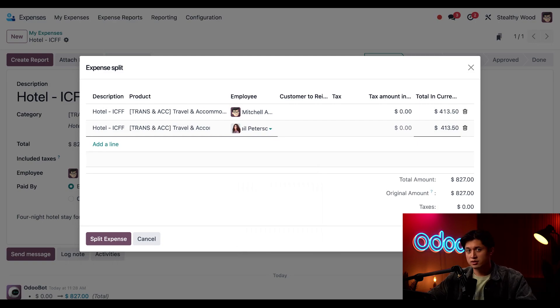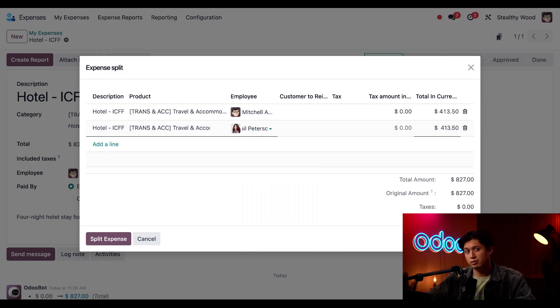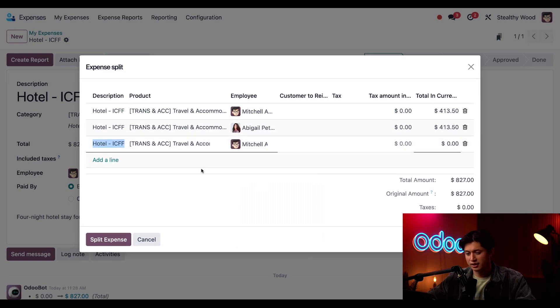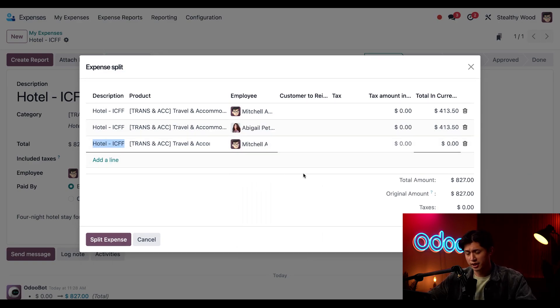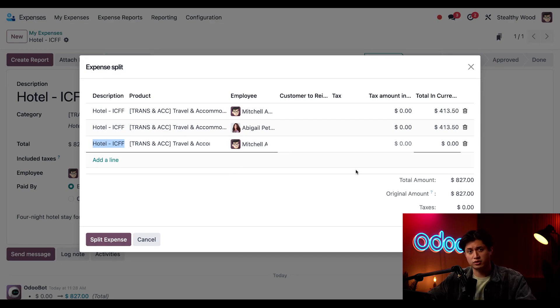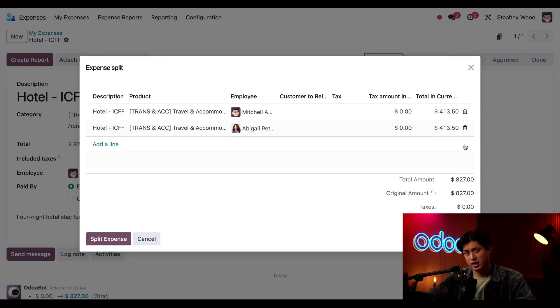This is already split evenly but I could also modify the amounts if needed. I could even split it further by clicking add a line here and modifying the amounts but I only need two splits so I don't need this extra line so we'll just click this trash can icon.